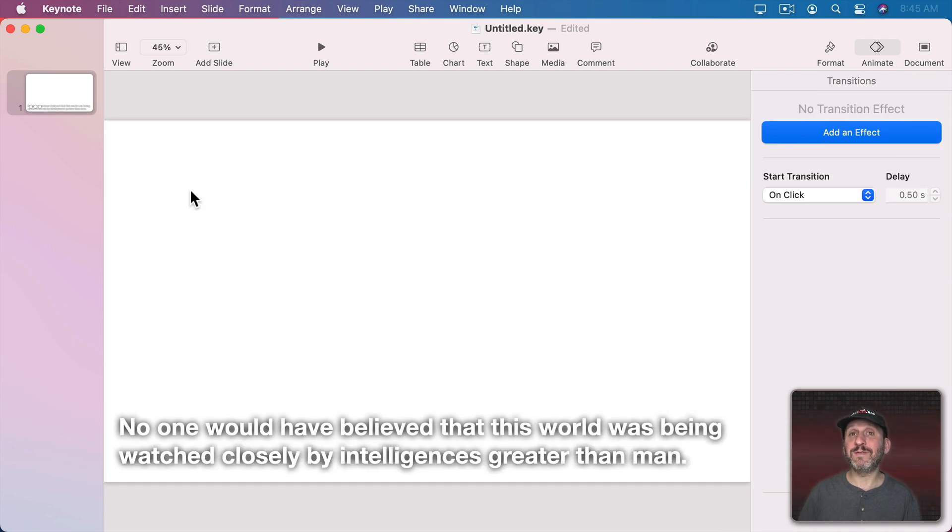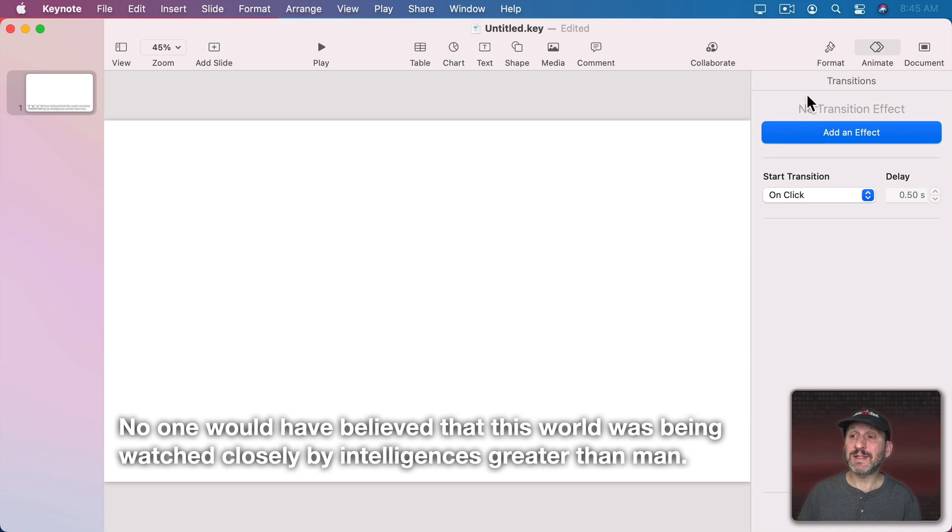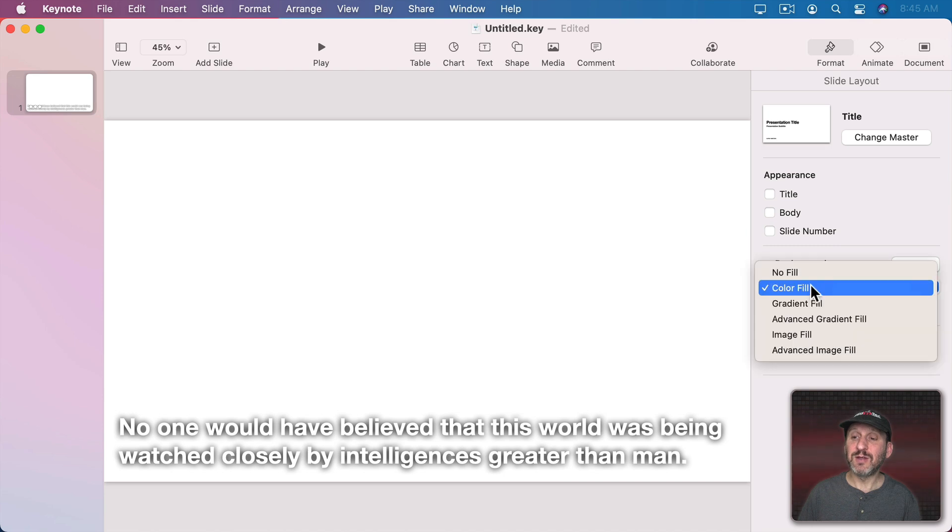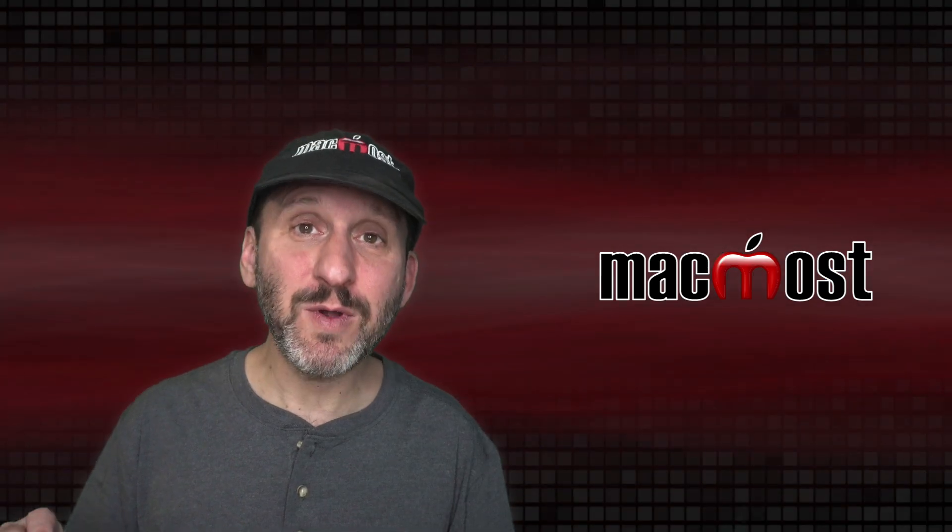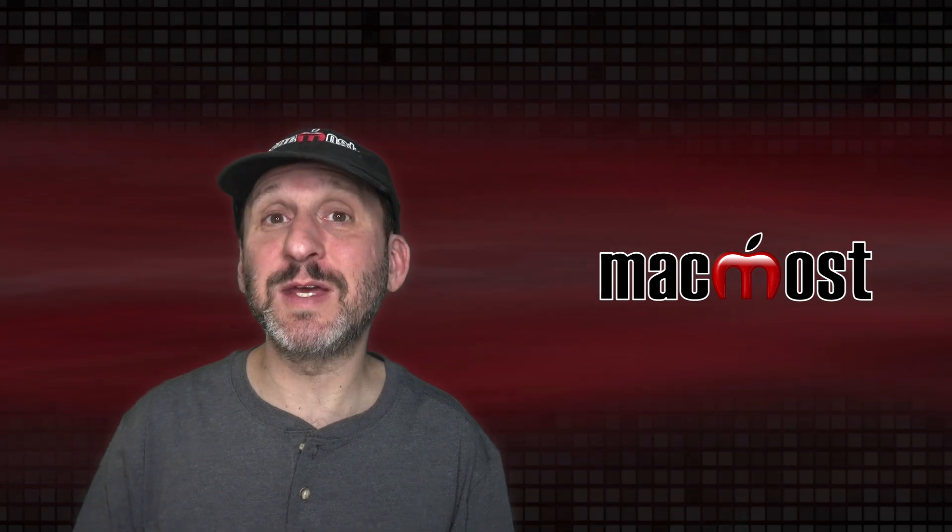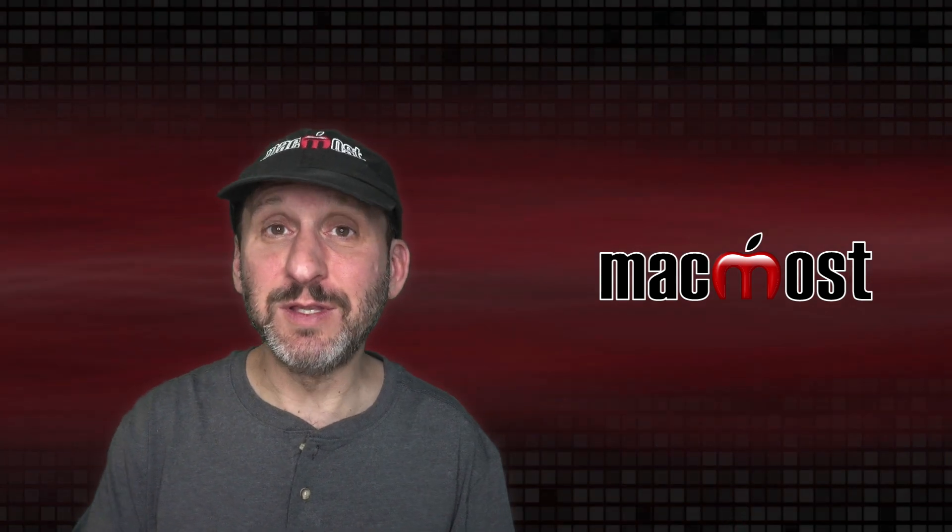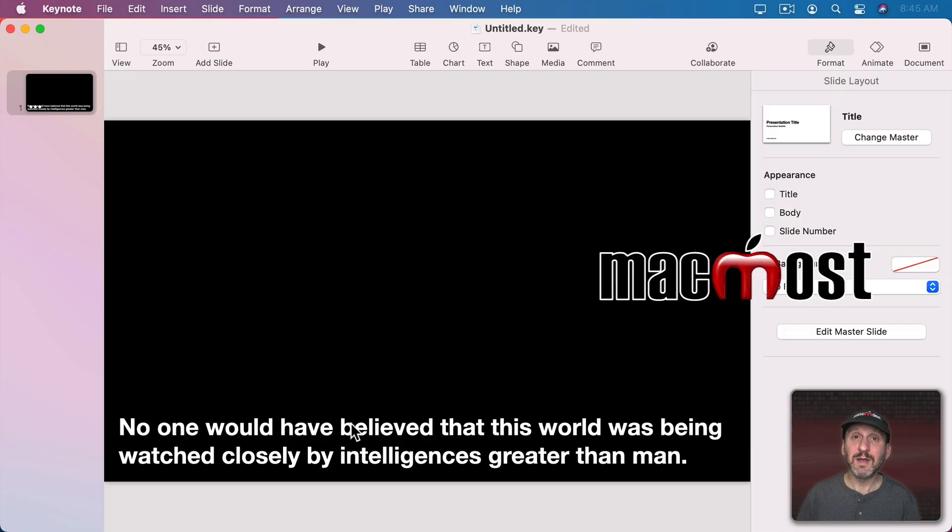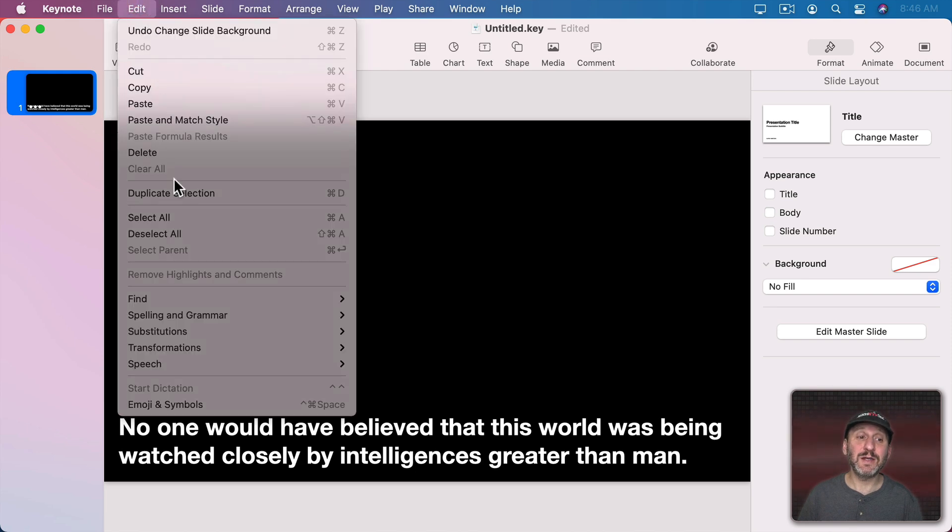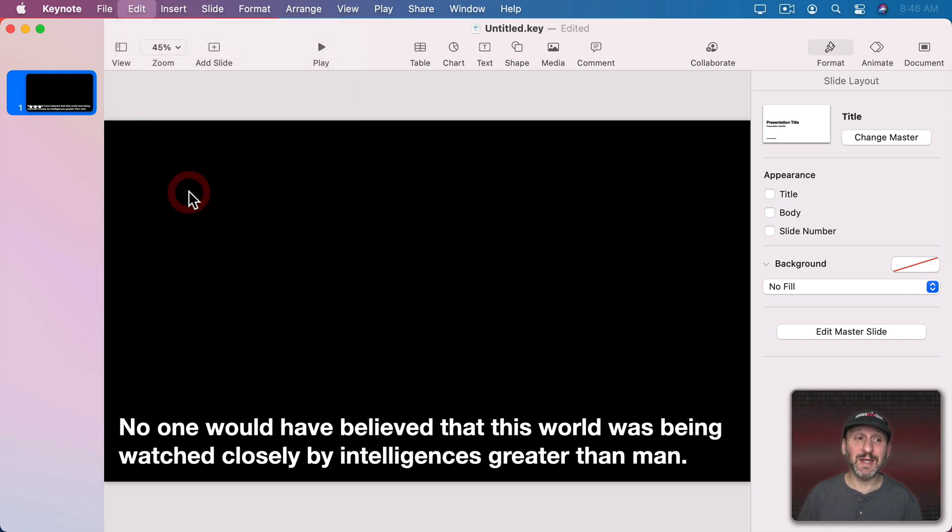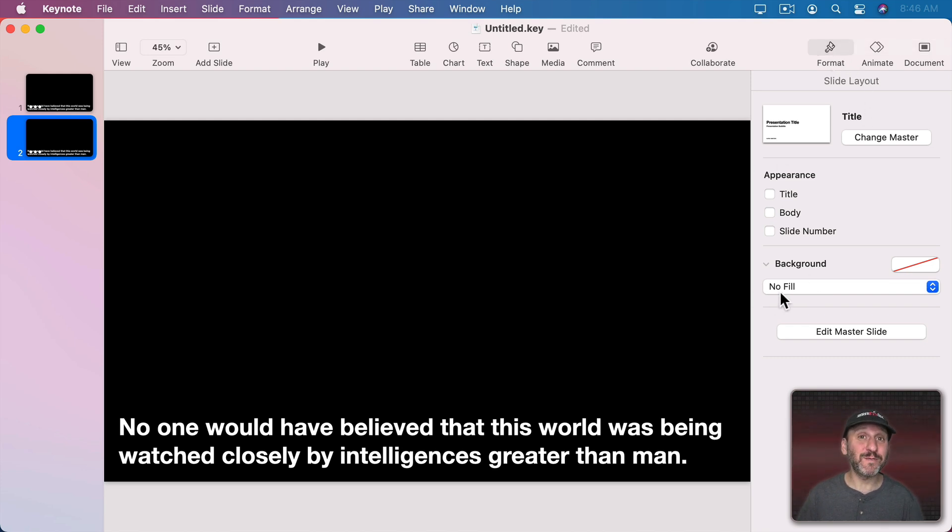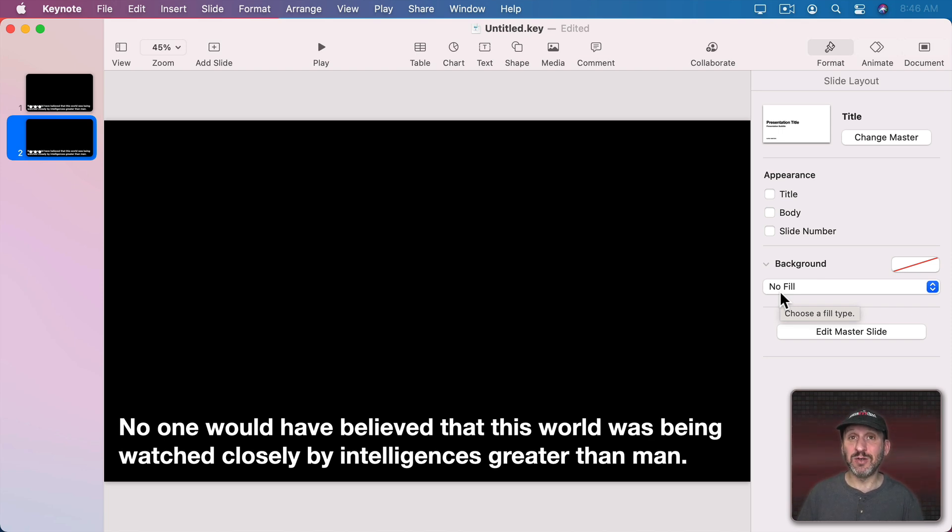Now before I go any further what I want to do is I want to set the format for the slide to be No Fill. This is very important. You absolutely have to do this else none of this will work. Now I'm doing it here for the first slide. So now I can select that first slide, go to Edit, Duplicate Selection, or just Command D and then create a copy of it. The format background for this will also be No Fill, so I don't have to mess with it later on. Every slide needs to be set to No Fill.